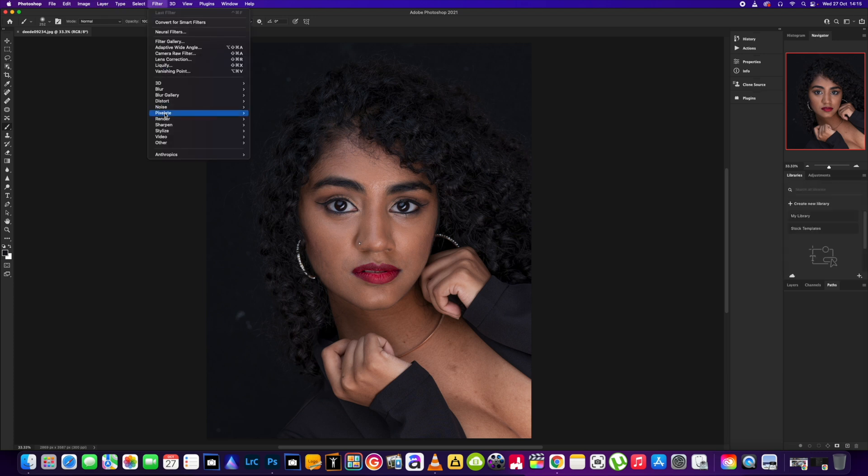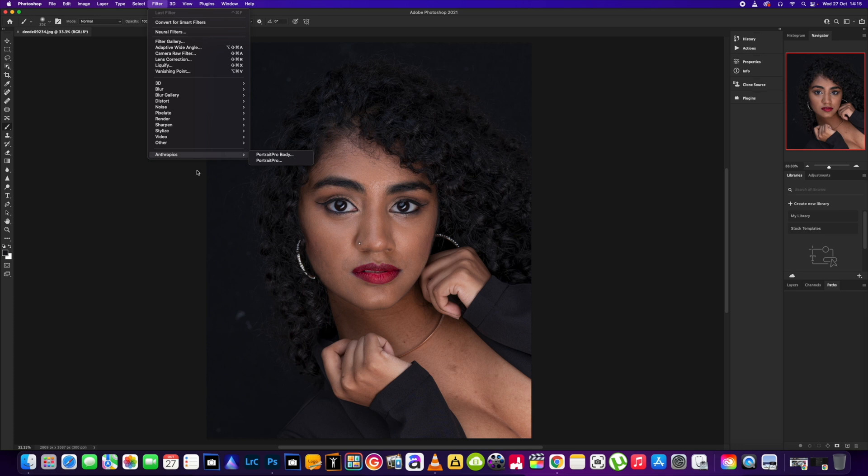We go back to filter and boom, Anthropix, Portrait Pro and Portrait Body plugins are now there.